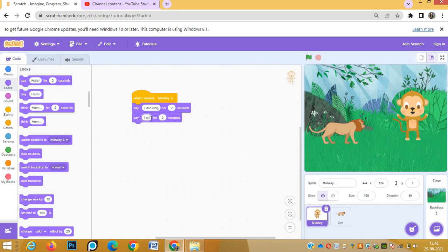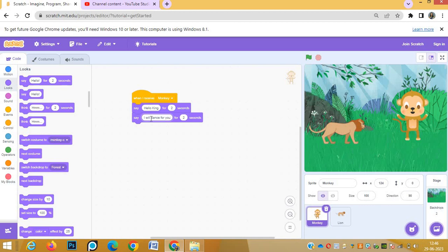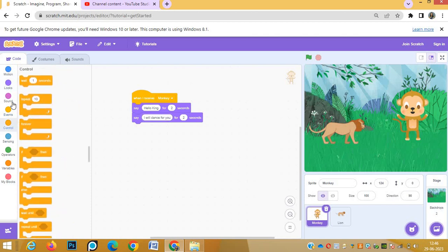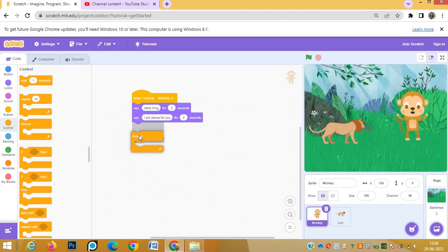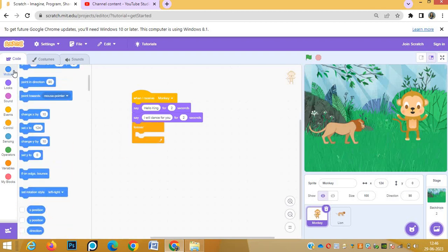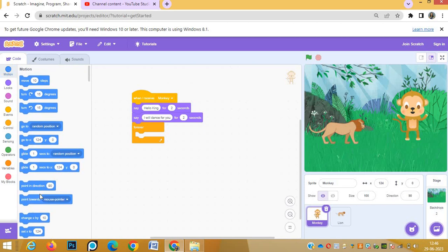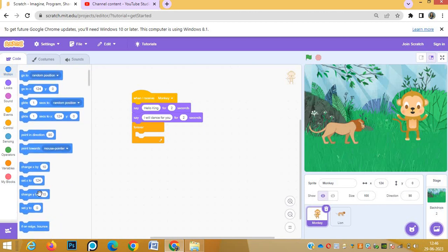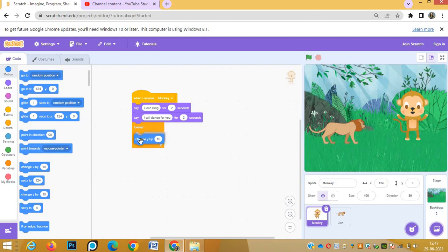Say 'hello king'. 'I will dance for you' - this is monkey's dialogue to king. And now the monkey has to dance, so we'll go to forever block. How to make the animal dance, that point I think everybody knows. Change y by 50.